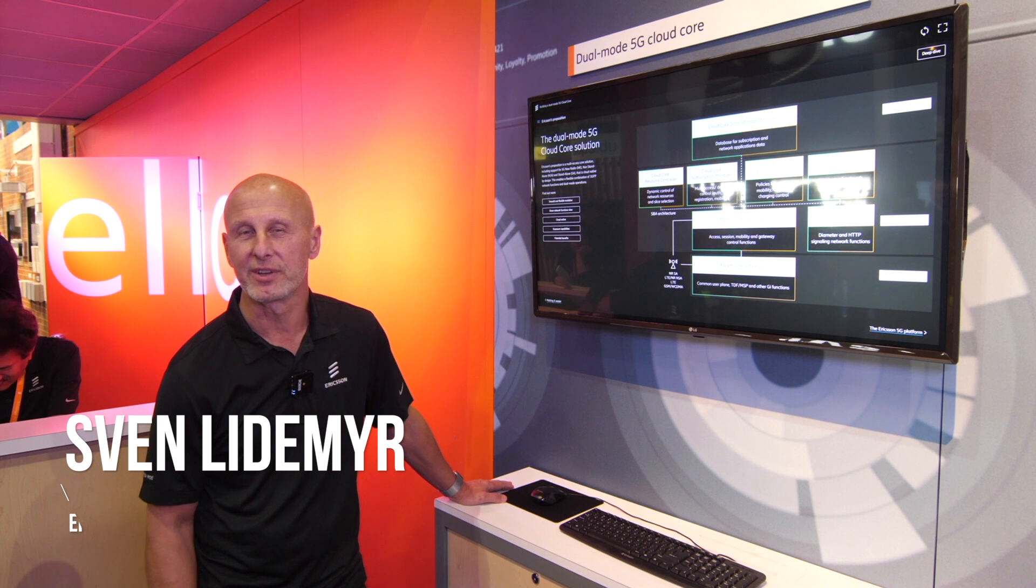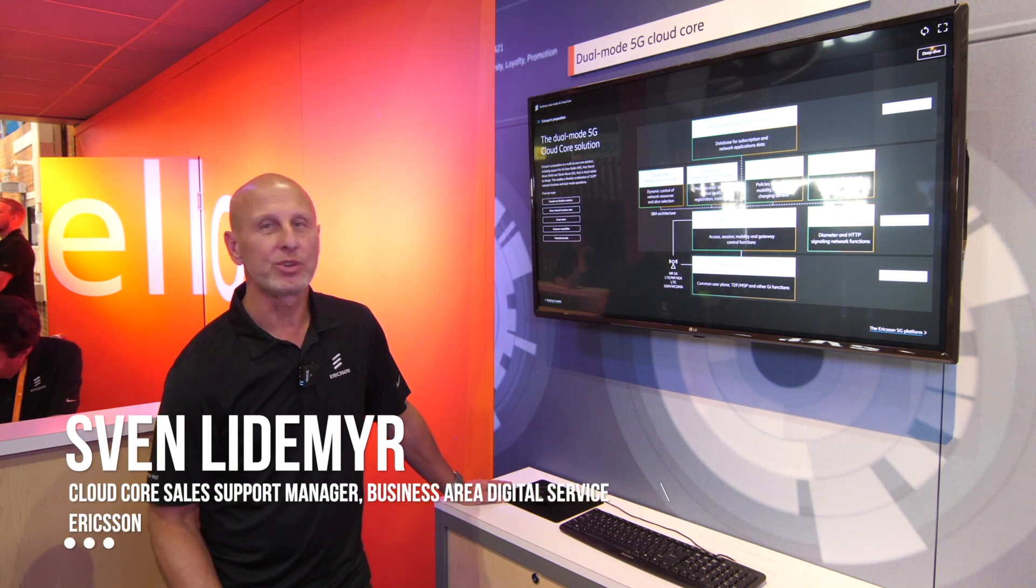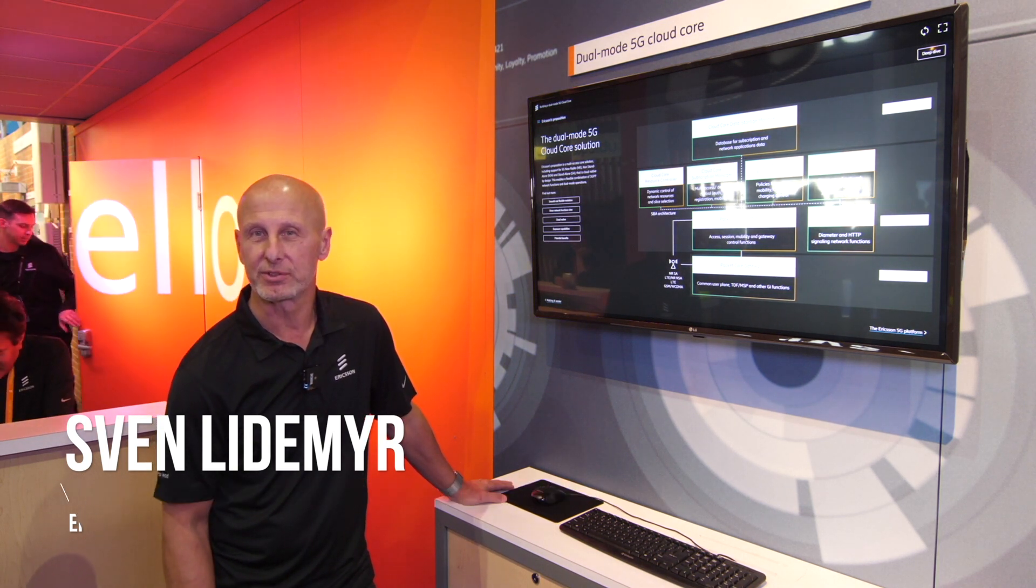We're here at the Mobile World Congress in Los Angeles and we're showing the dual mode 5G cloud core from Ericsson.